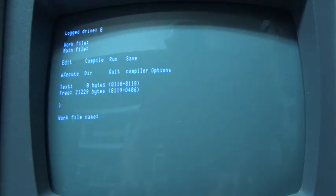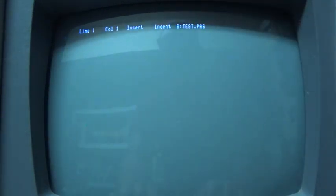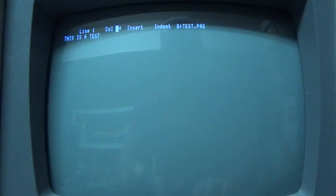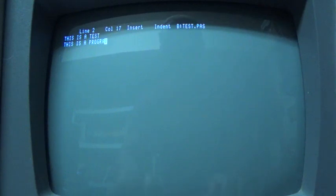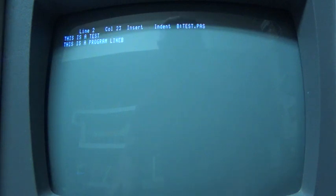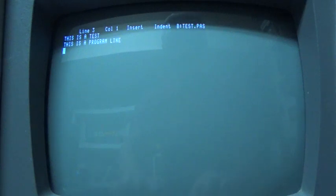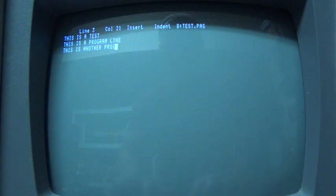So here, if we edit a file, you can see we have a full 80 column screen, and we can just do whatever, test. And this is my program, and line.